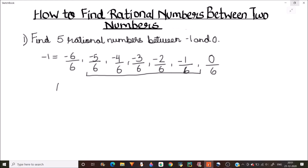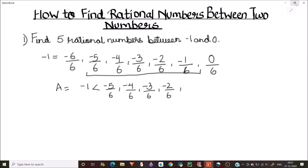Our answer will become: the rational numbers between minus 1 and 0 are minus 5 by 6, minus 4 by 6, minus 3 by 6, minus 2 by 6, and minus 1 by 6. These are all the rational numbers between 0 and minus 1.